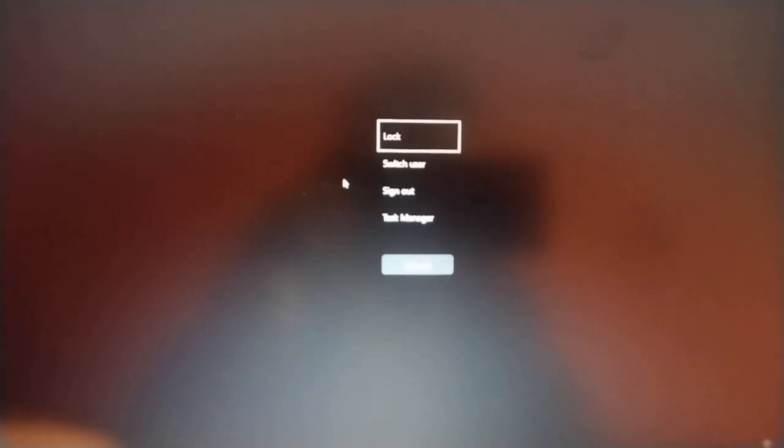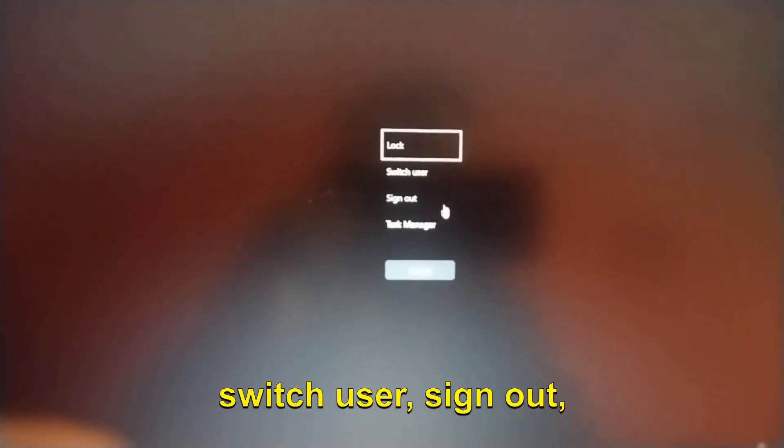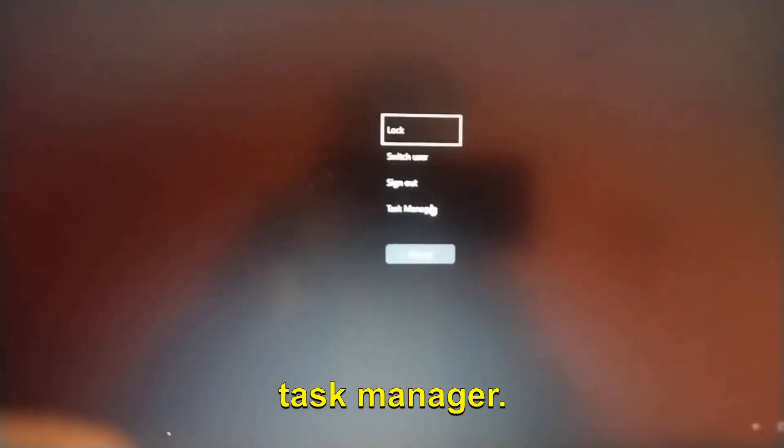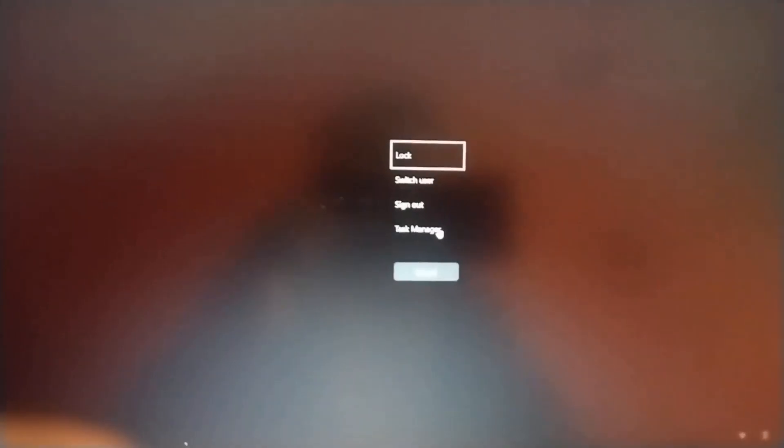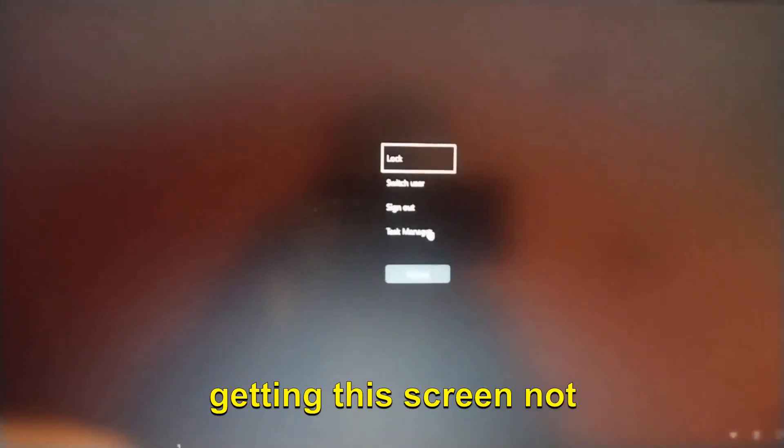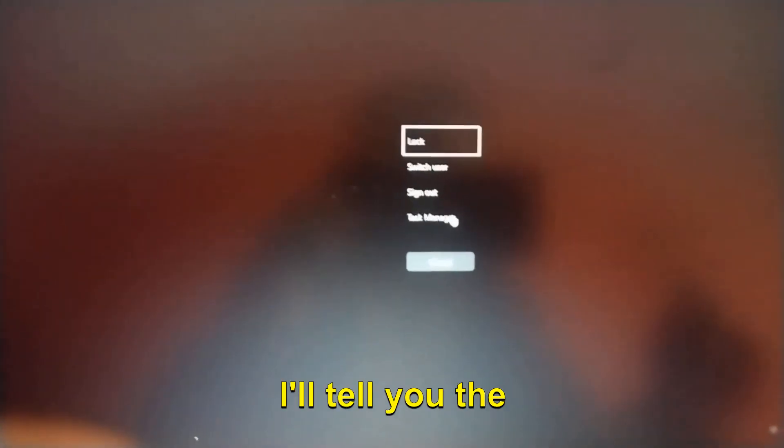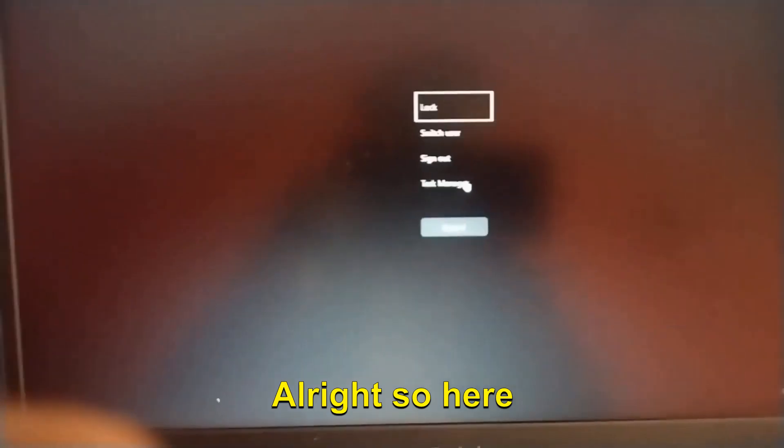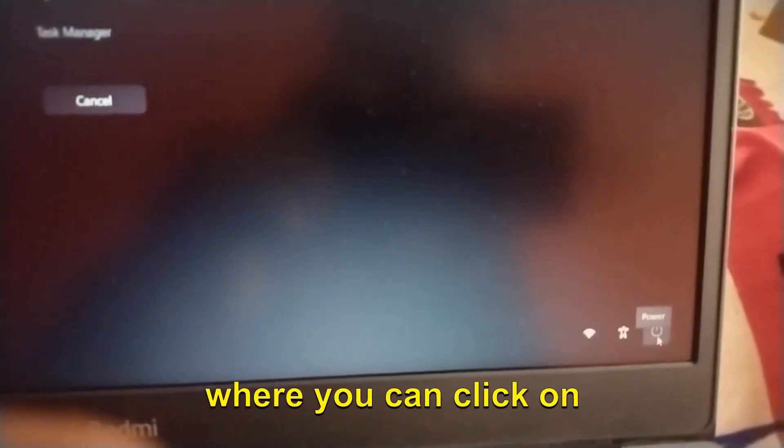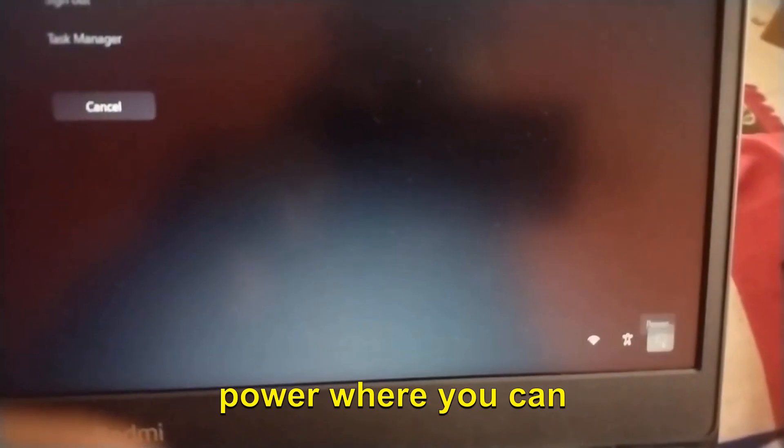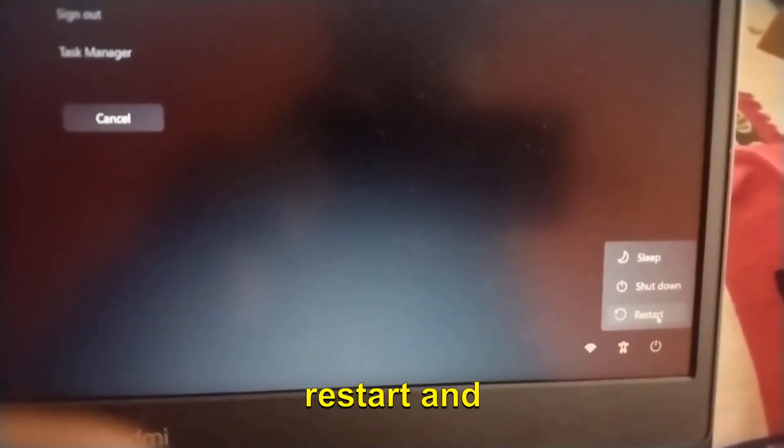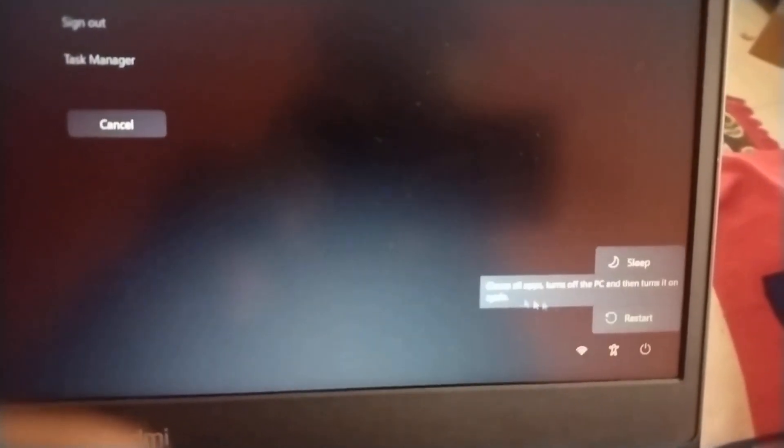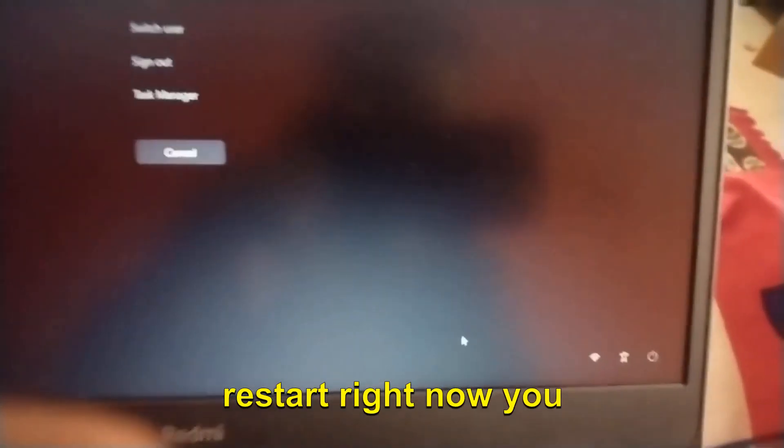If you are not getting this screen, not a problem - I'll tell you a different way to do that. Here we have this icon where you can click on Power where you can restart and everything, but you don't have to restart right now.